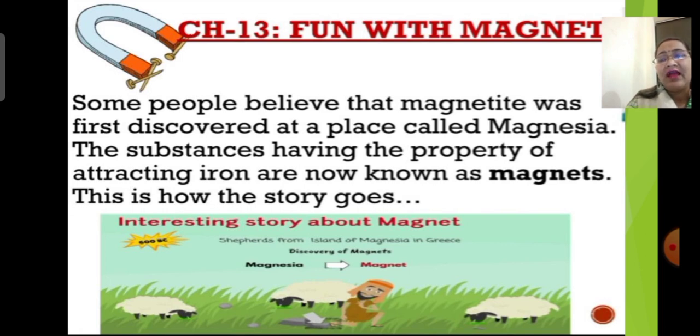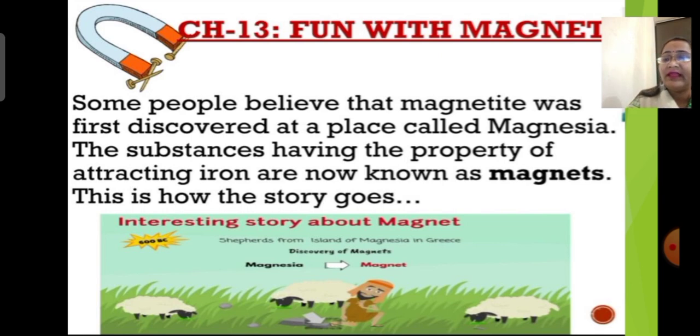As there are many theories about the discovery of magnets, I am ending this part of the chapter here. We will continue in the next class. Thank you, children. Goodbye!